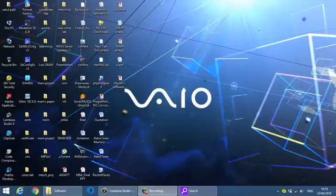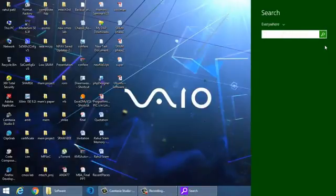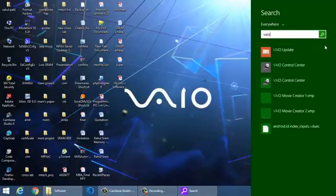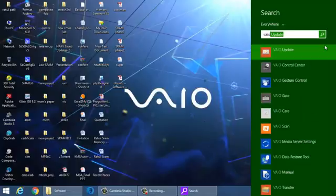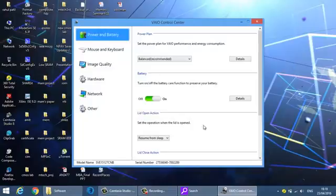Just open the search and write VAIO control center. Just open it here. You can check it here.